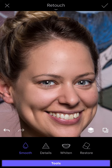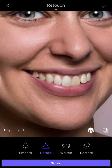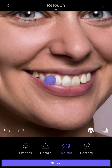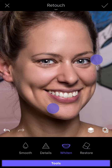Details is for enhancing parts of your image such as the eyes. And Whiten will make your teeth whiter. If you tap on the Compare icon, you can see the difference.